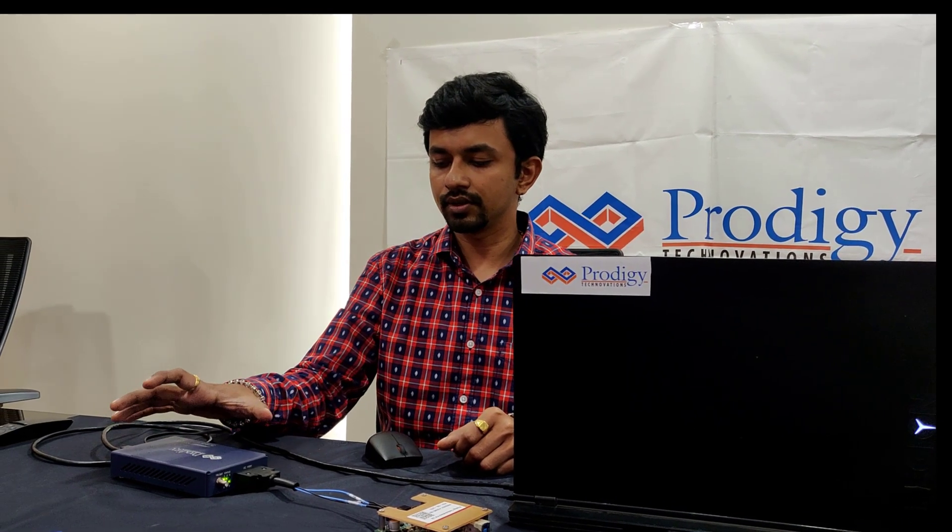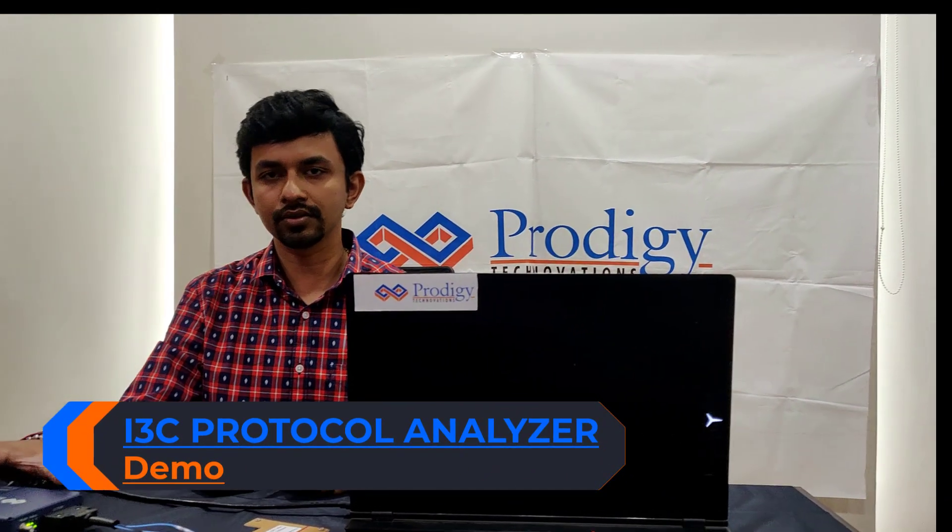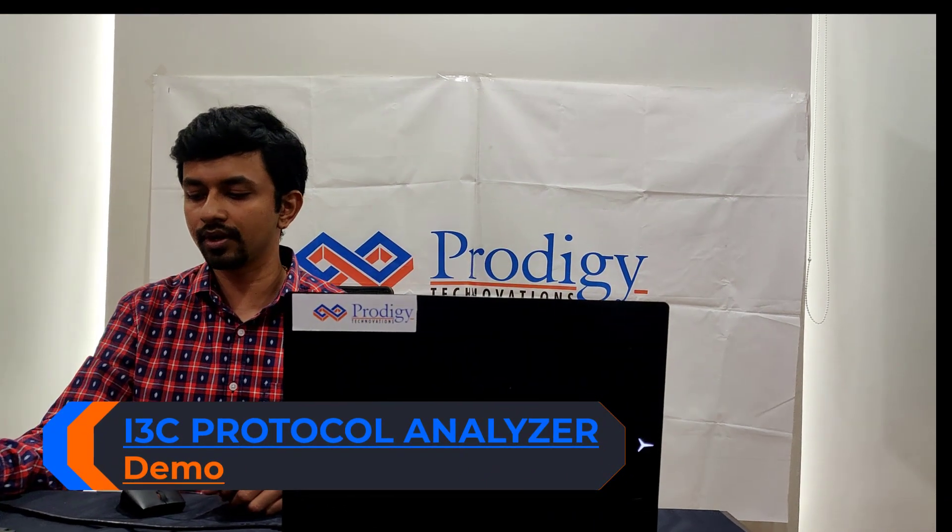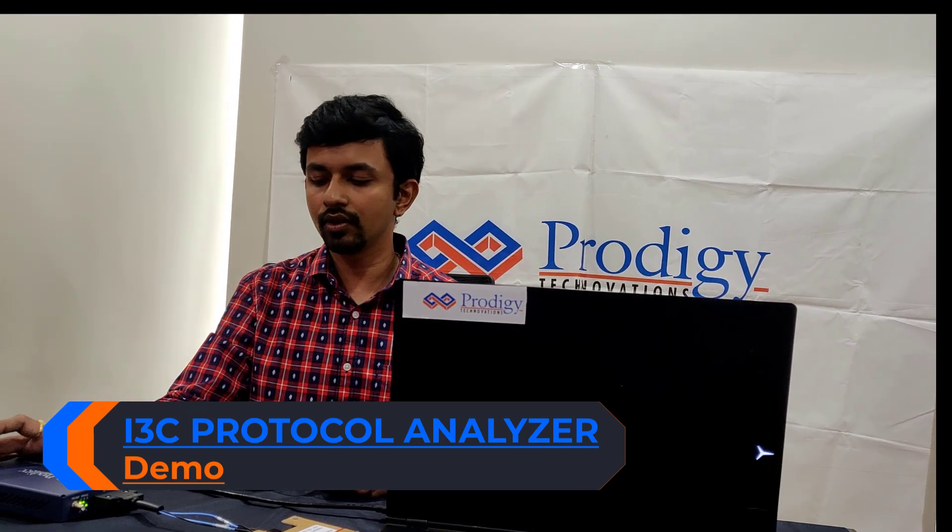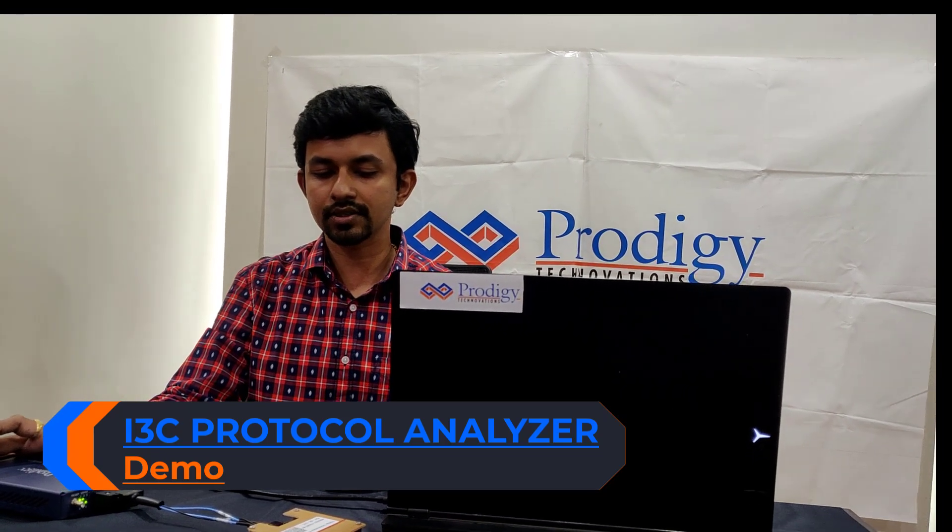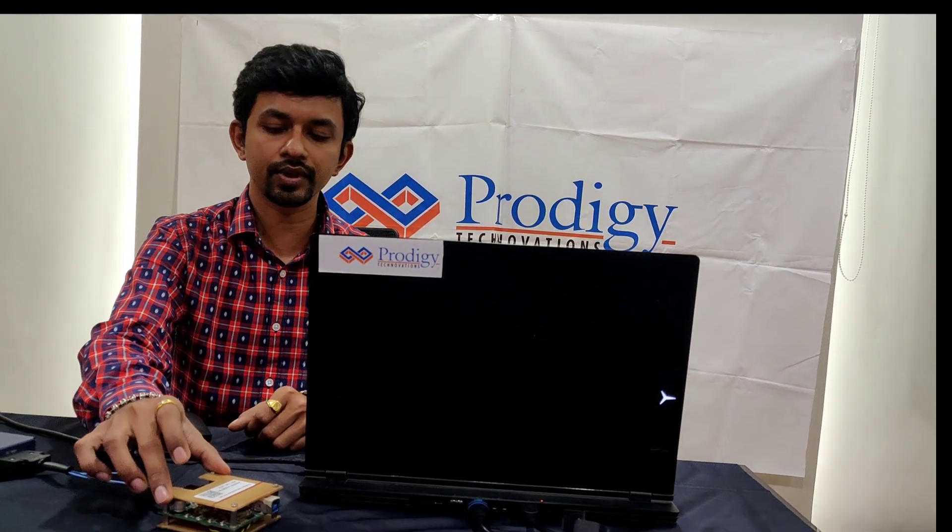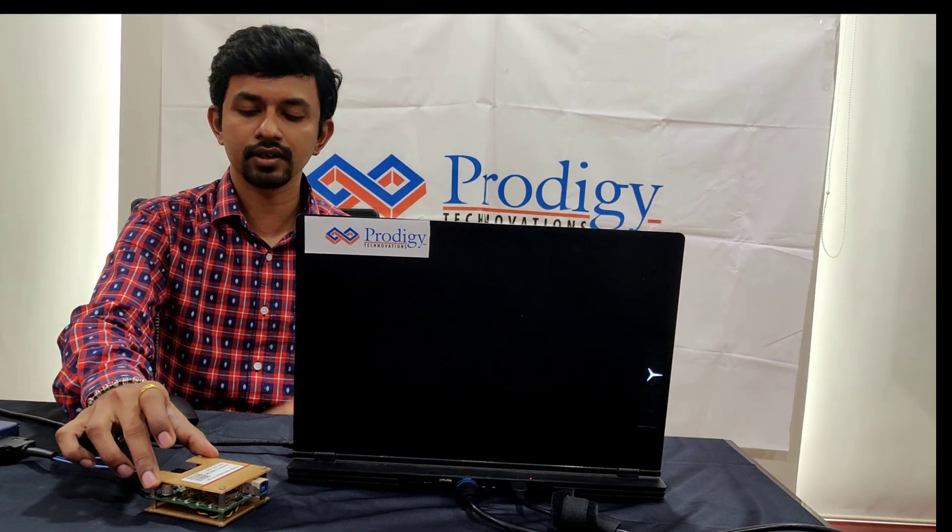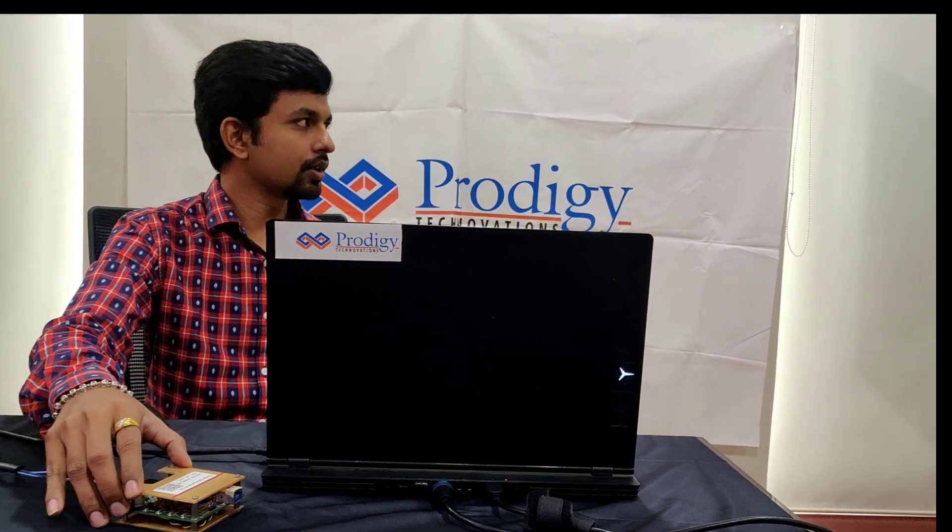Let's go for a quick demo of this product. I will configure this box as a master, and this is our DUT which can emulate as a slave.